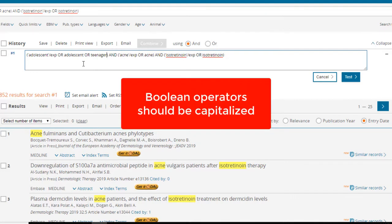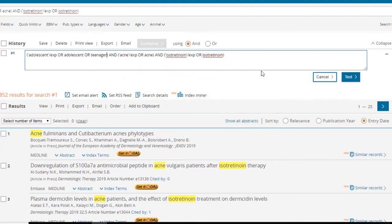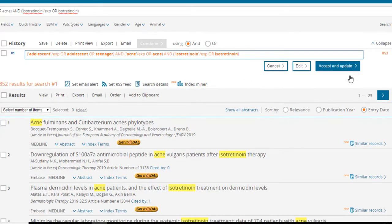Note that Boolean operators such as AND and OR should be capitalized to ensure that Embase interprets your search correctly. Select test, then accept and update.